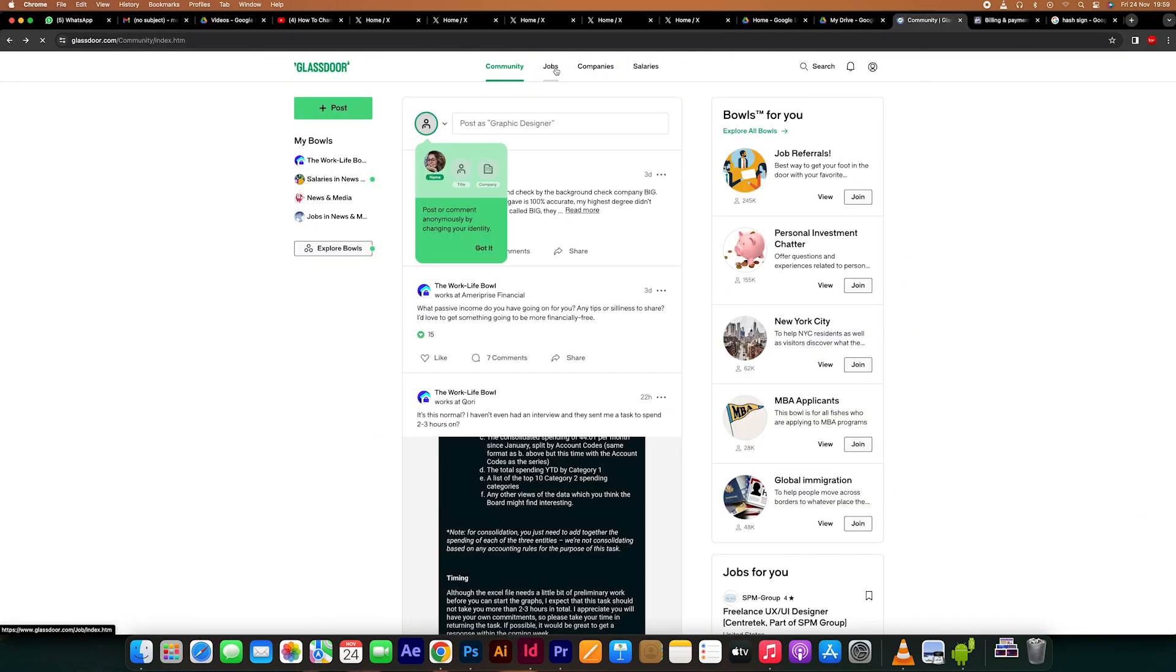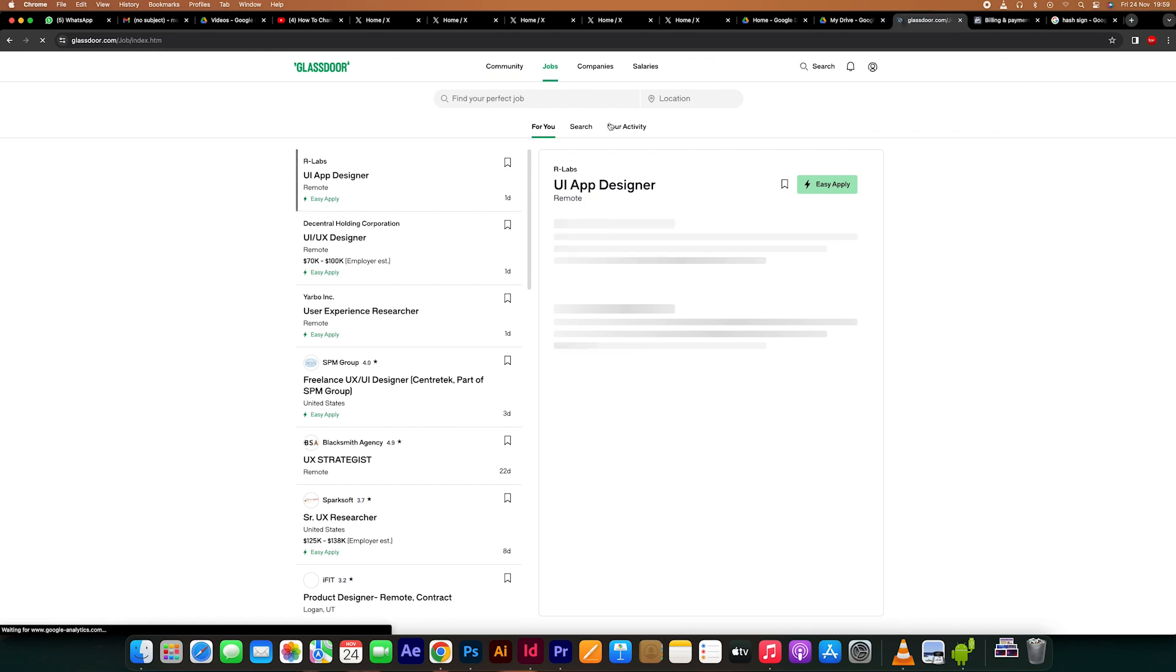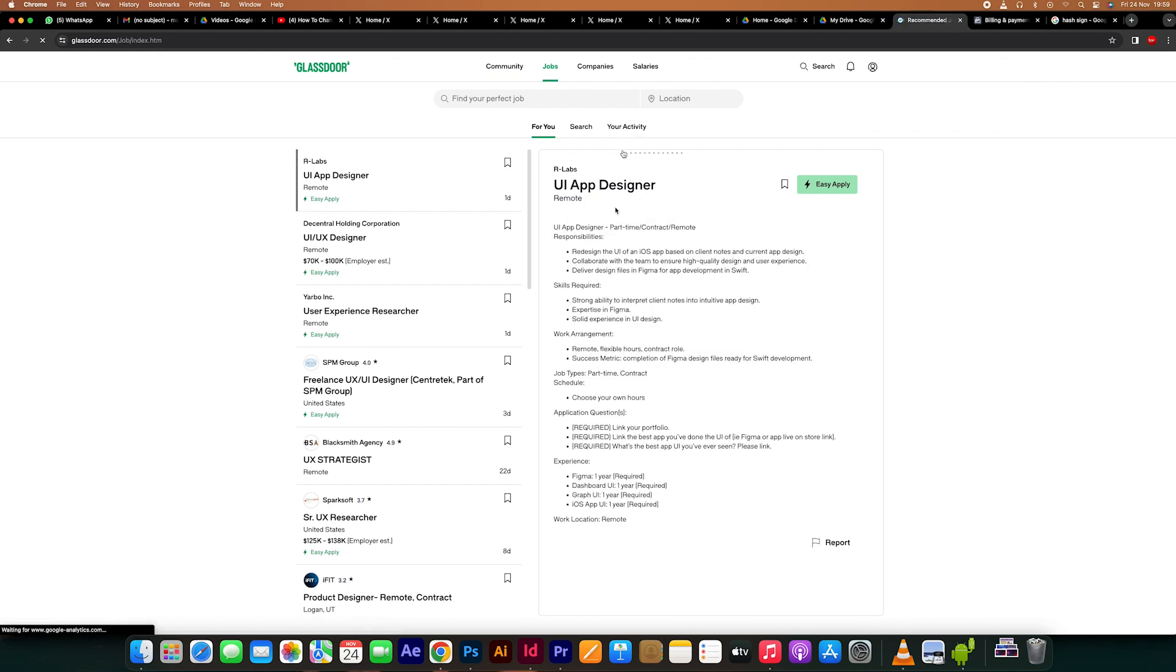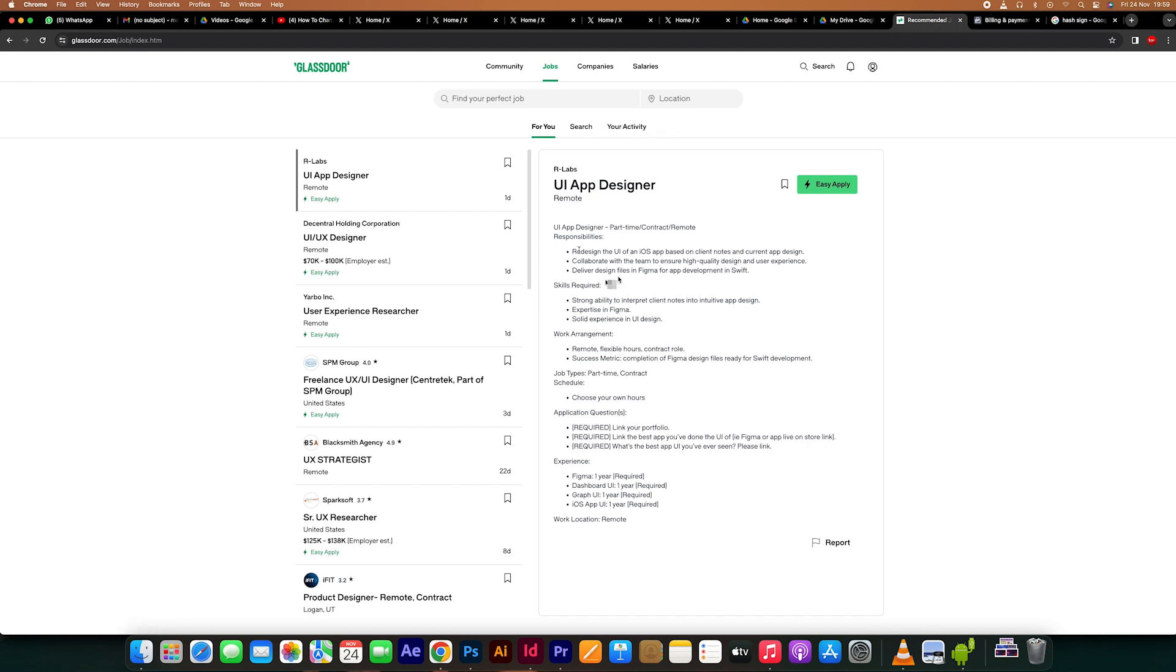Examine job postings by accessing specifics like the job description and necessary requirements, then verify if the position fits with your career. Afterwards, fill out the application form completely and any additional files that may be needed.